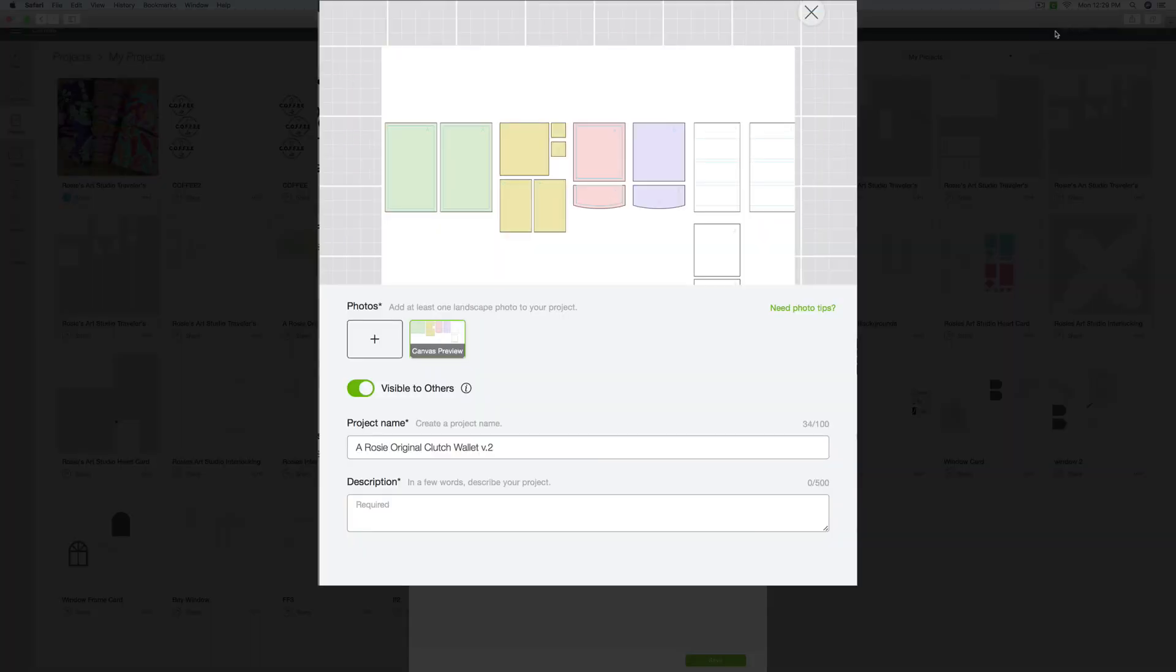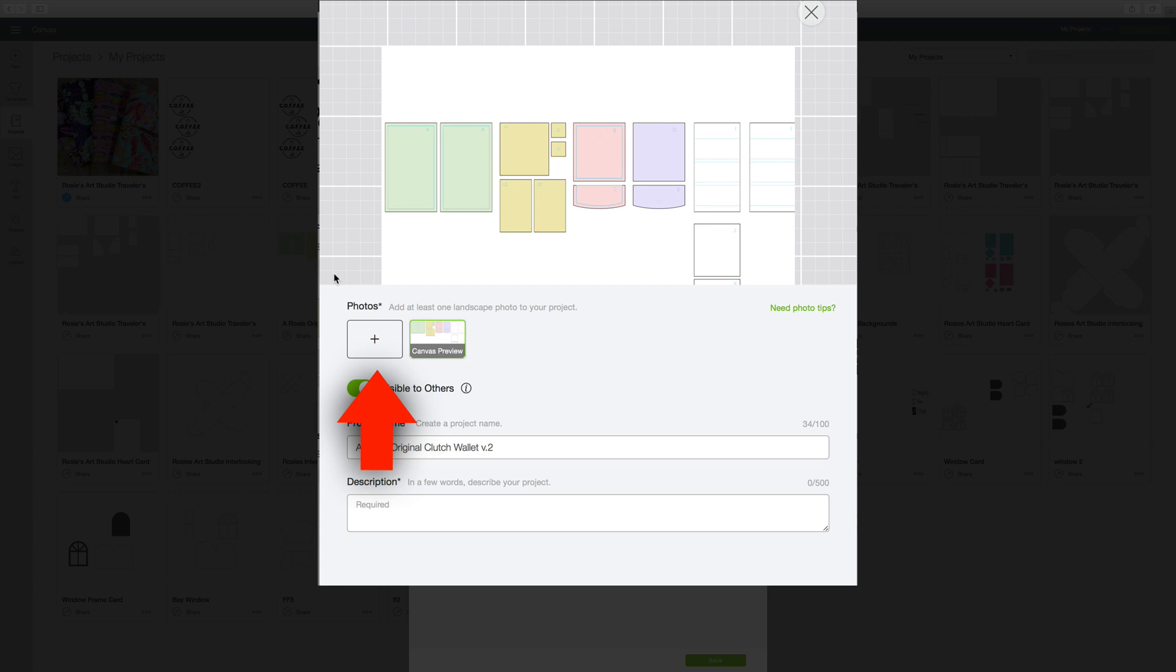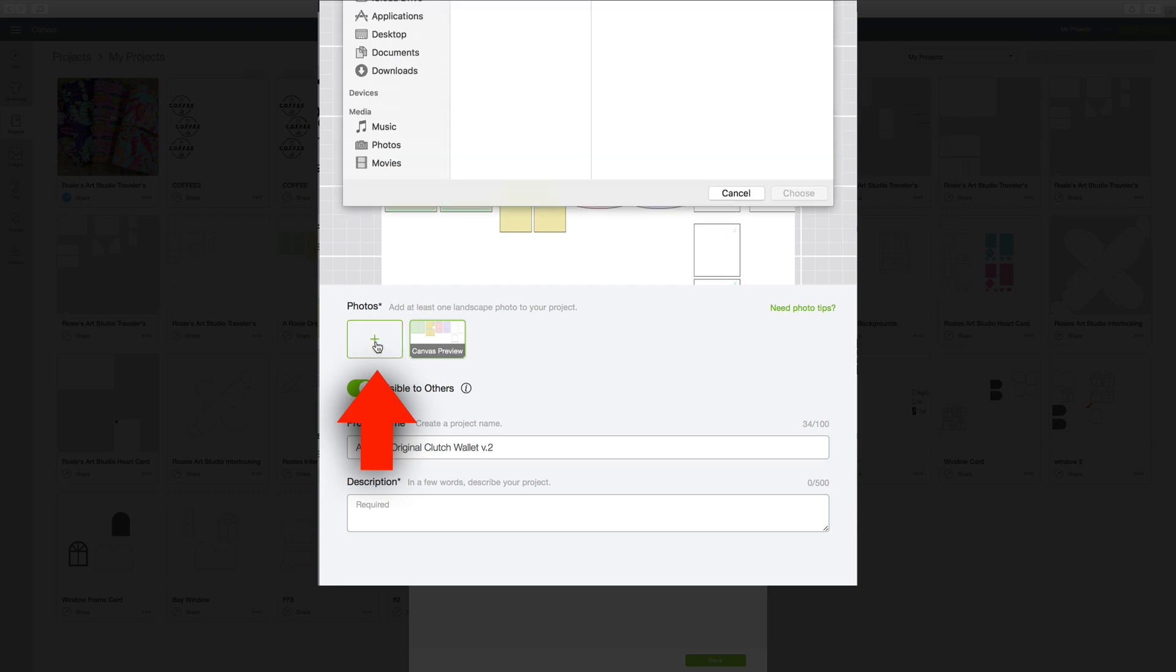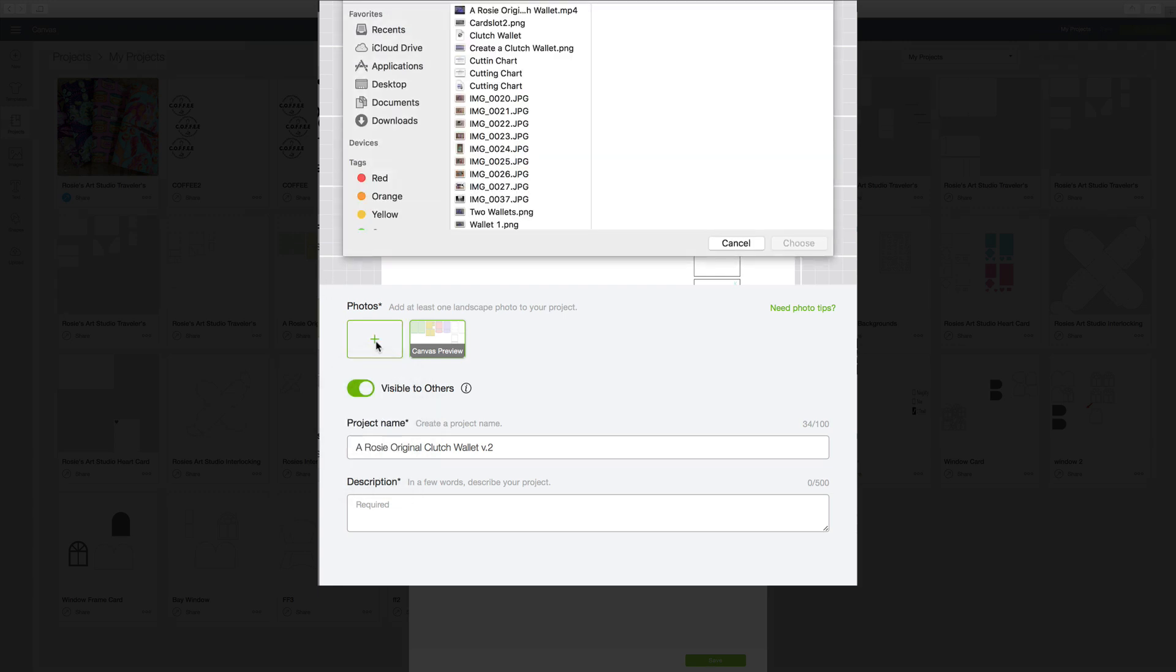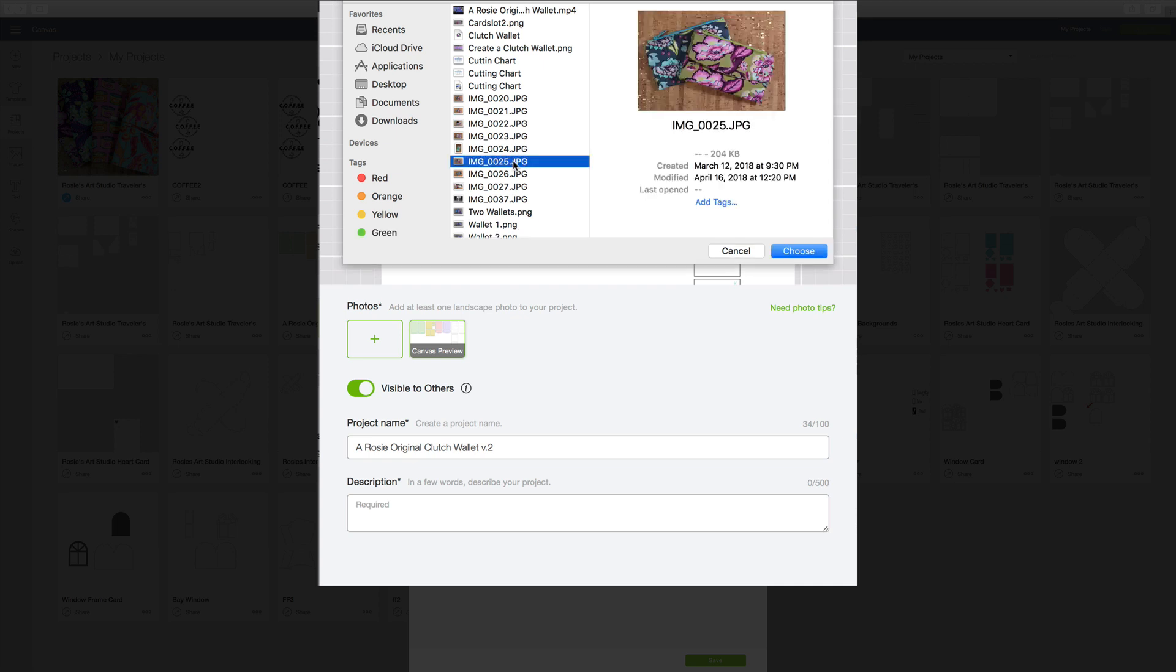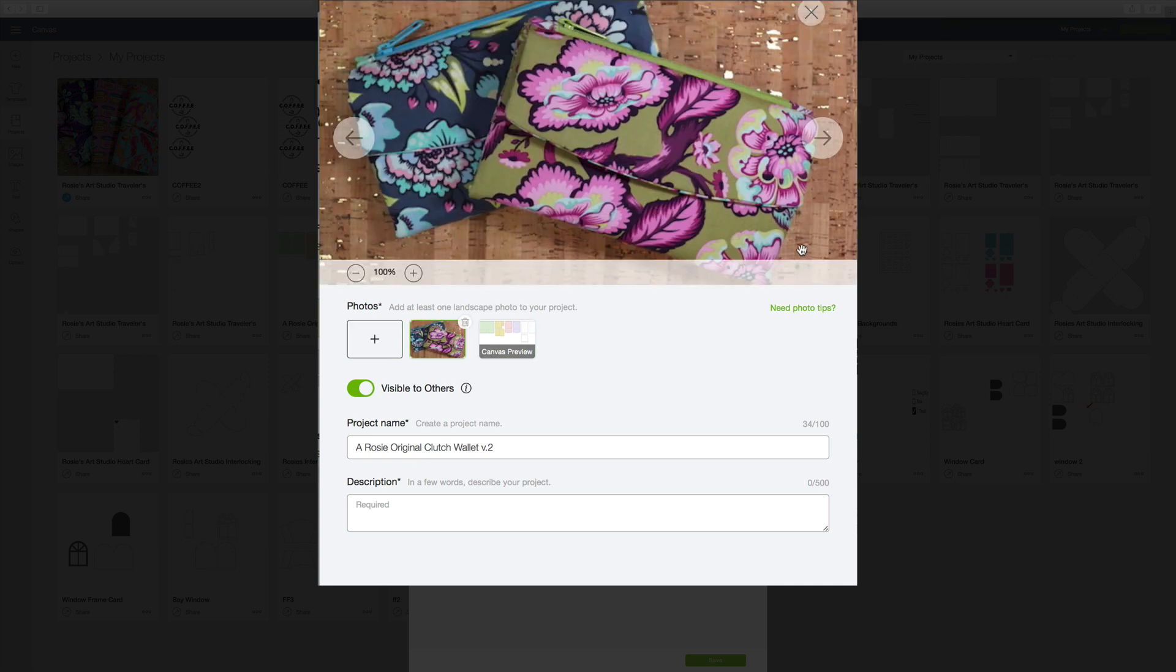Now the first thing that I want to do is add some photos. So I can go over here and click on this little plus sign that will allow me to upload pictures. And my pictures are on my desktop. And this is the first one that I want to choose and I can click Choose.